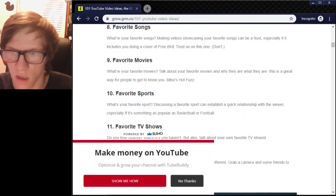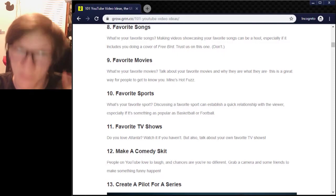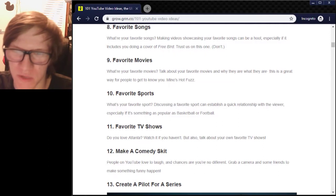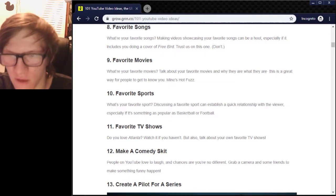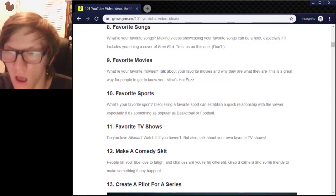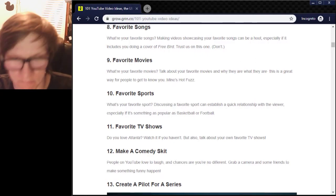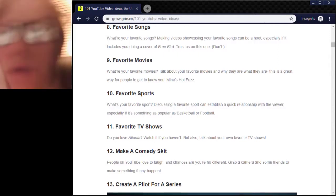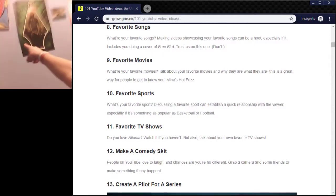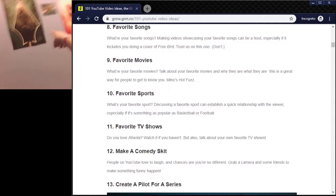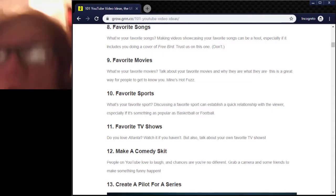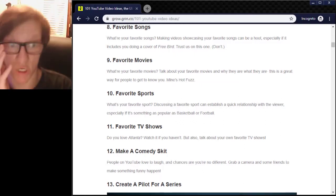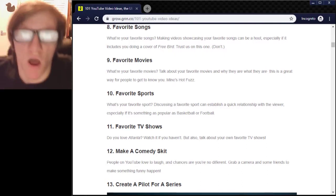Favorite TV shows. Do you love Atlanta? Watch it if you haven't. But also talk about your own favorite TV shows. At the moment, my favorite TV show — not the Arrow, I've watched bits of it but it's not my favorite. Flash, at the moment, is my favorite. It's up there along with the Umbrella Academy — if you've not seen it, you should watch it. And The Boys — another good one.